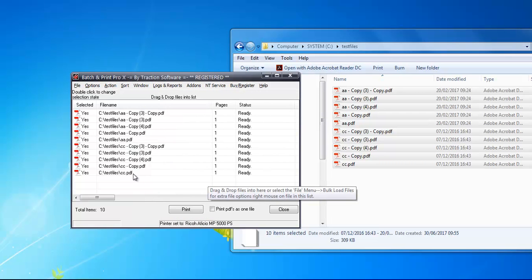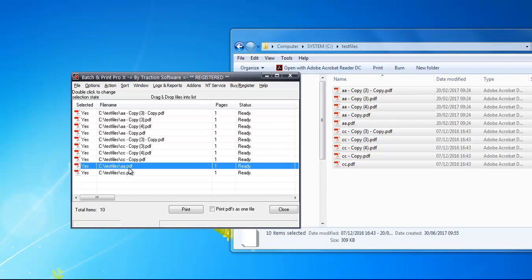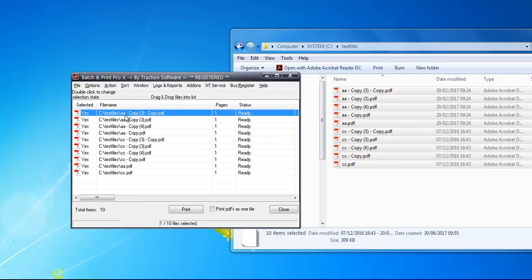You can also do individual movements. If you want to move that file, use your left mouse and you can move it down here to the bottom, for example.